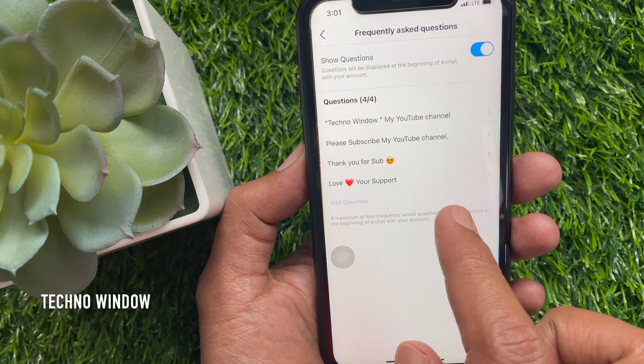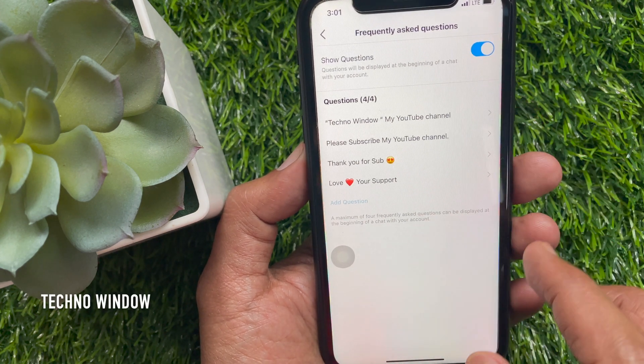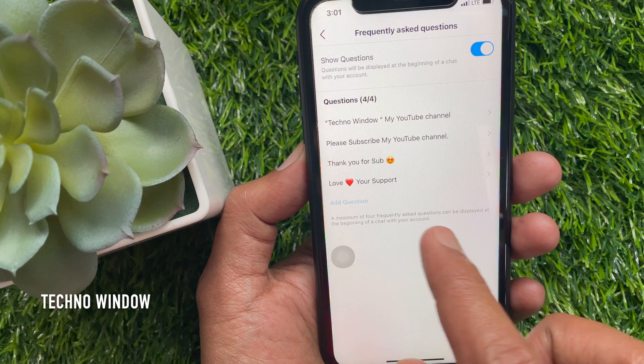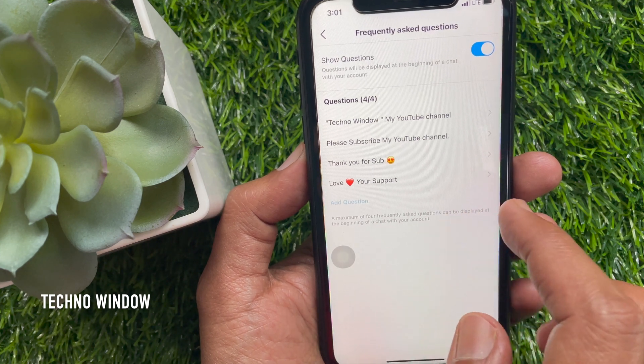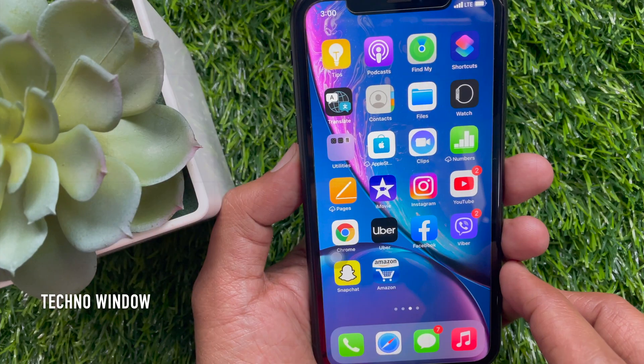Hi viewer. Today I would like to show you all how to delete or turn off frequently asked questions on Instagram. Let's have a look.